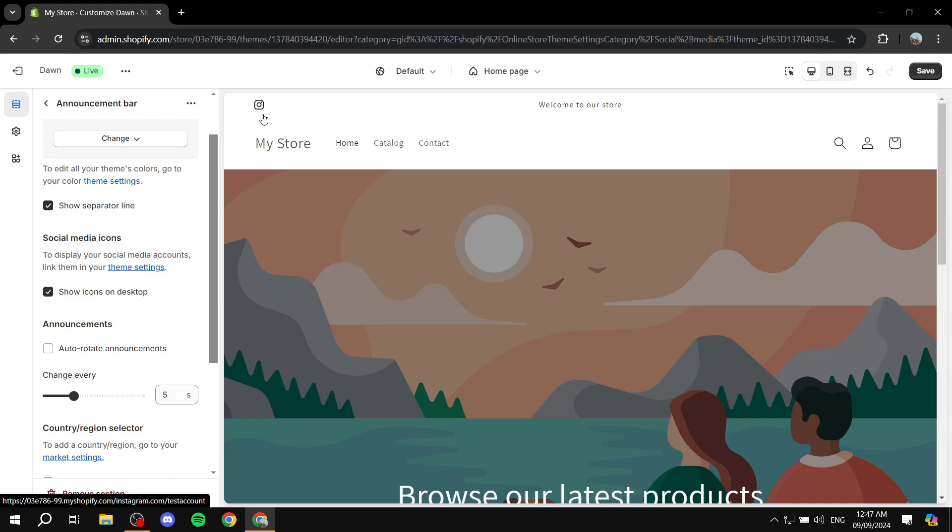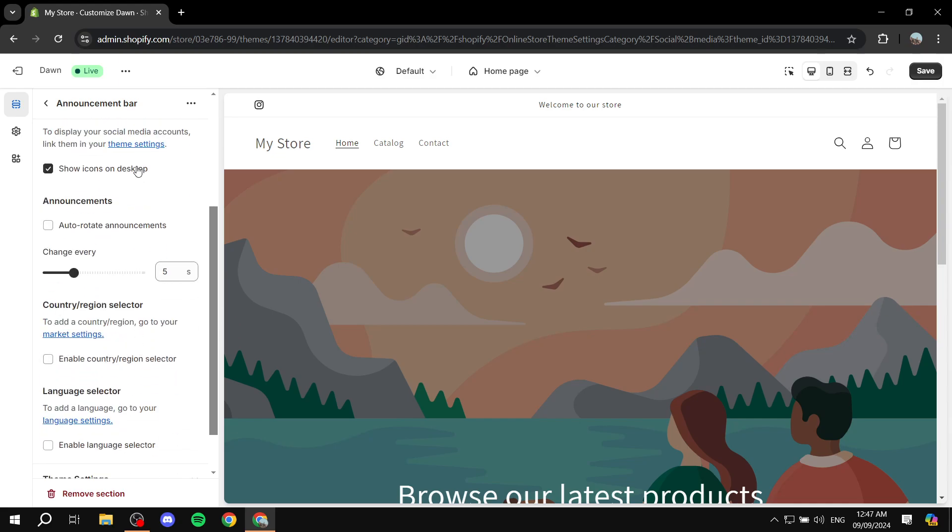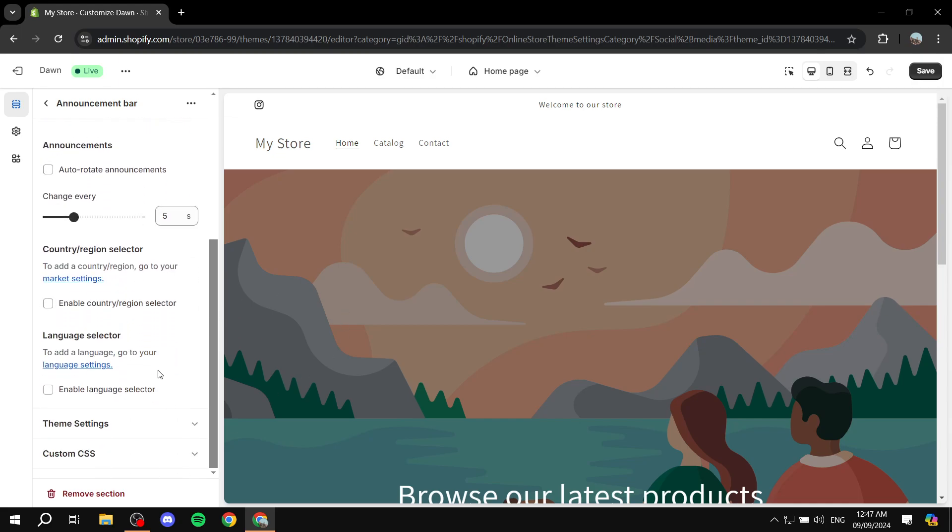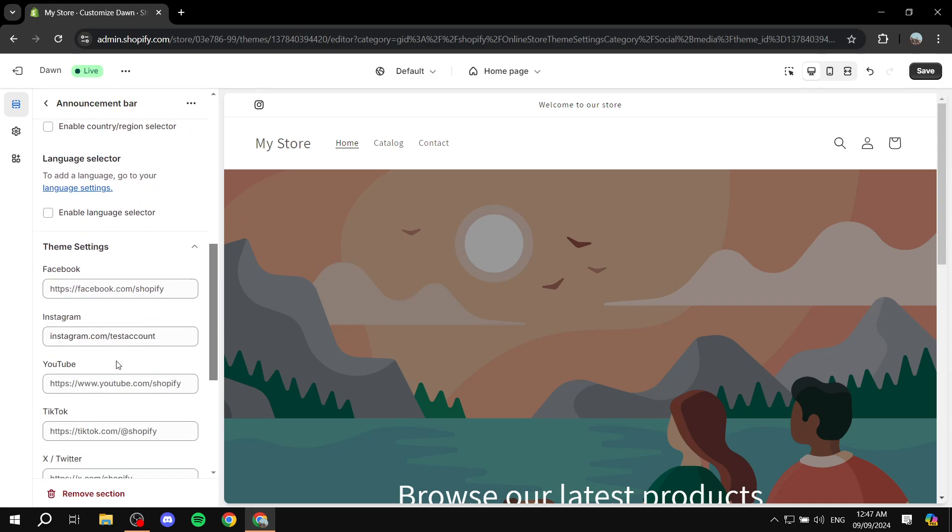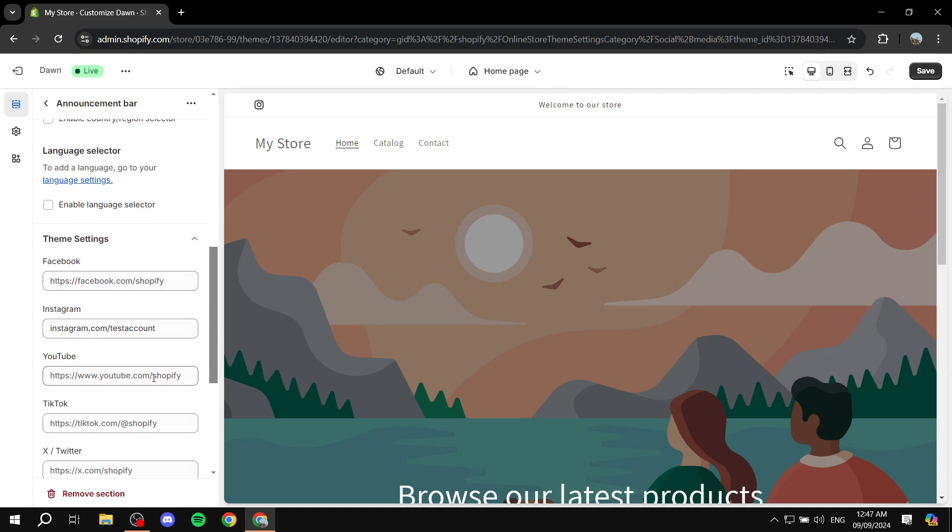You can actually add more stuff easily from within the settings of announcement bar itself. If you scroll down and click on theme settings here, you can see that you can add more links. We can add the same for YouTube, for example, so we can just do youtube.com/testaccount.